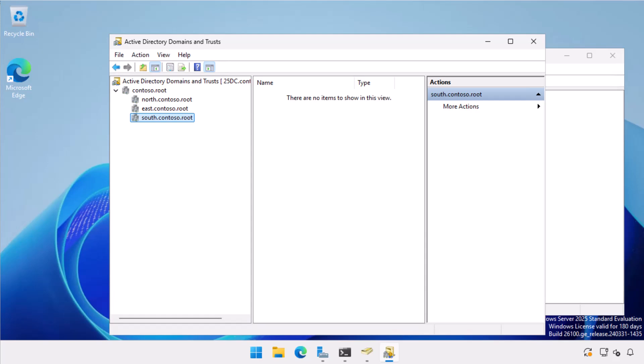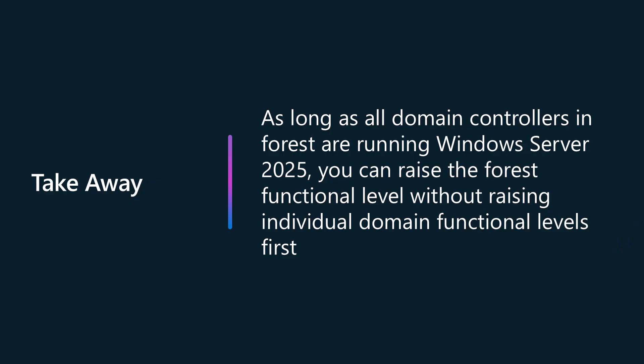So I was wrong and my colleague was right. As long as all of your domain controllers are running the Windows Server 2025 operating system and no down-level domain controllers are present, you can upgrade both forest and domain functional levels in one go without having to upgrade each domain manually.